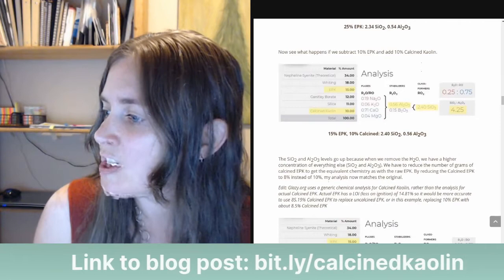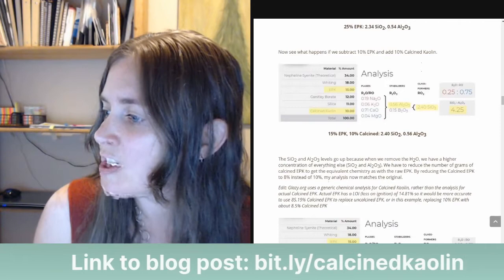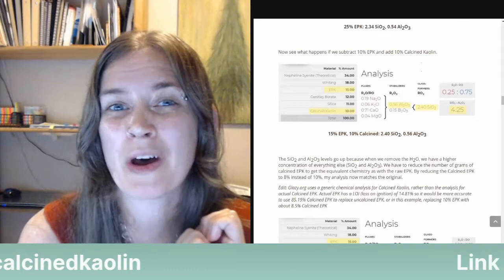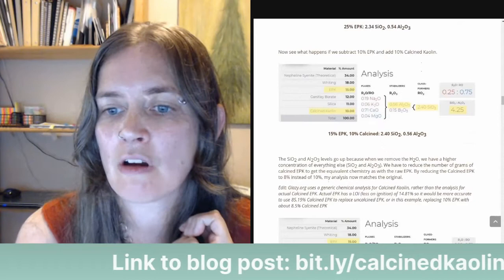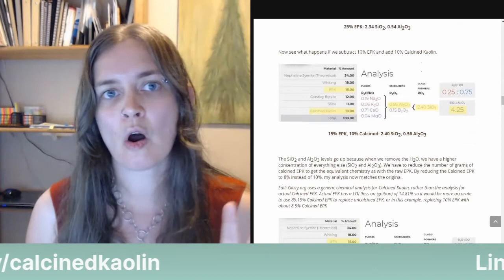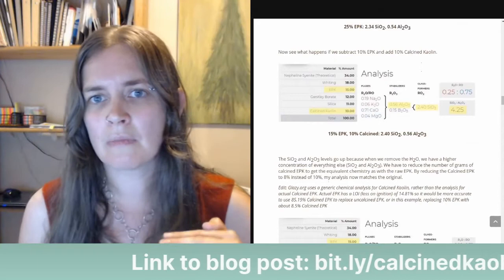Mary Lee asks: what cone do you have to reach in your bisque firing to calcine the EPK? The temperature is much lower than any temperature we're normally bisque firing to. If you're bisque firing to cone 012, 010, or 08, that is all hot enough to drive off the chemically bound water. Most of us bisque fire between cone 06 and 04 — that's perfectly fine. Even a little bit lower temperature should also be fine.